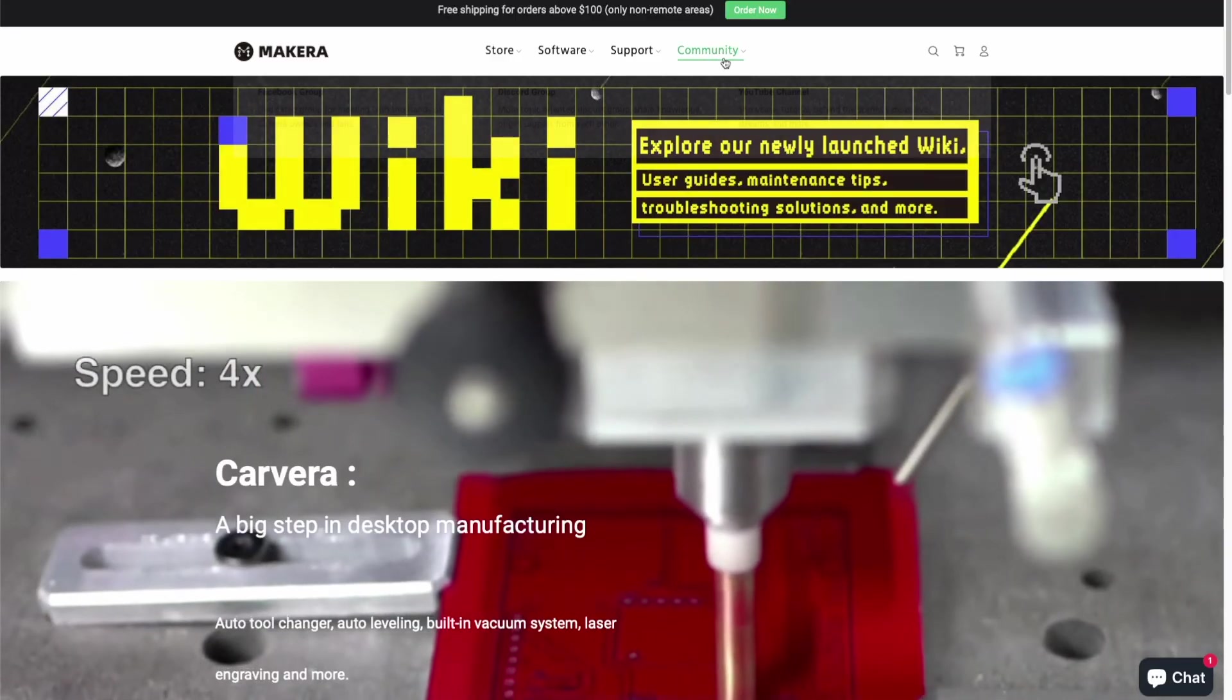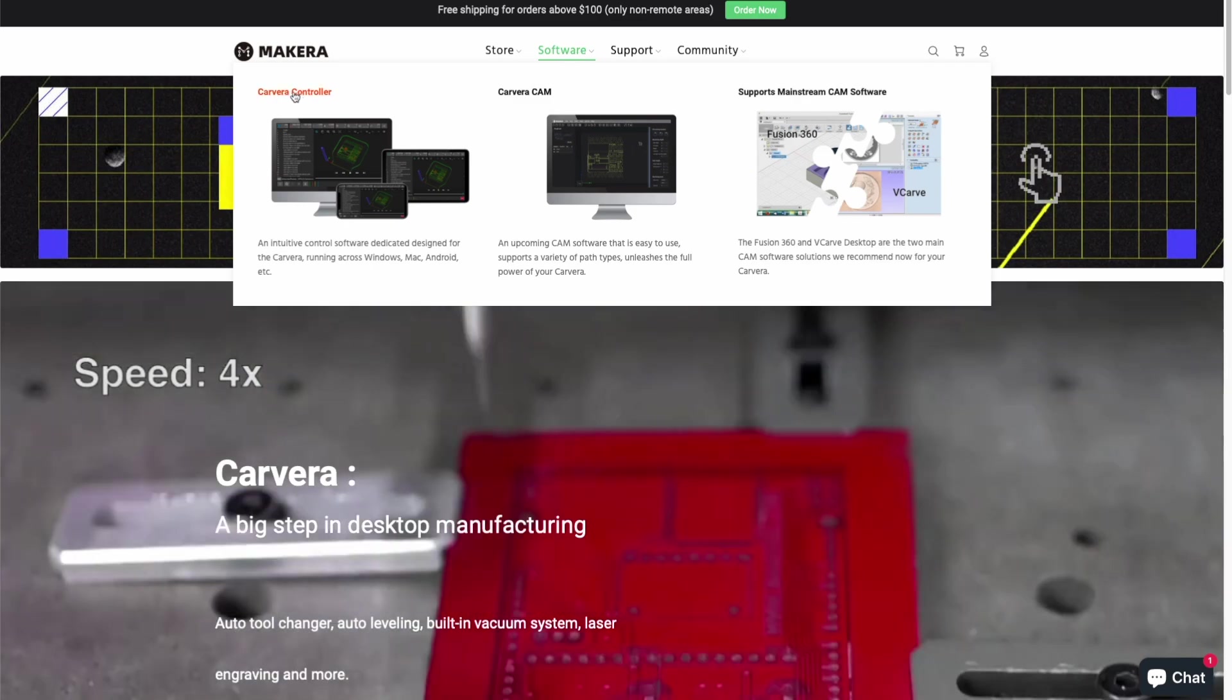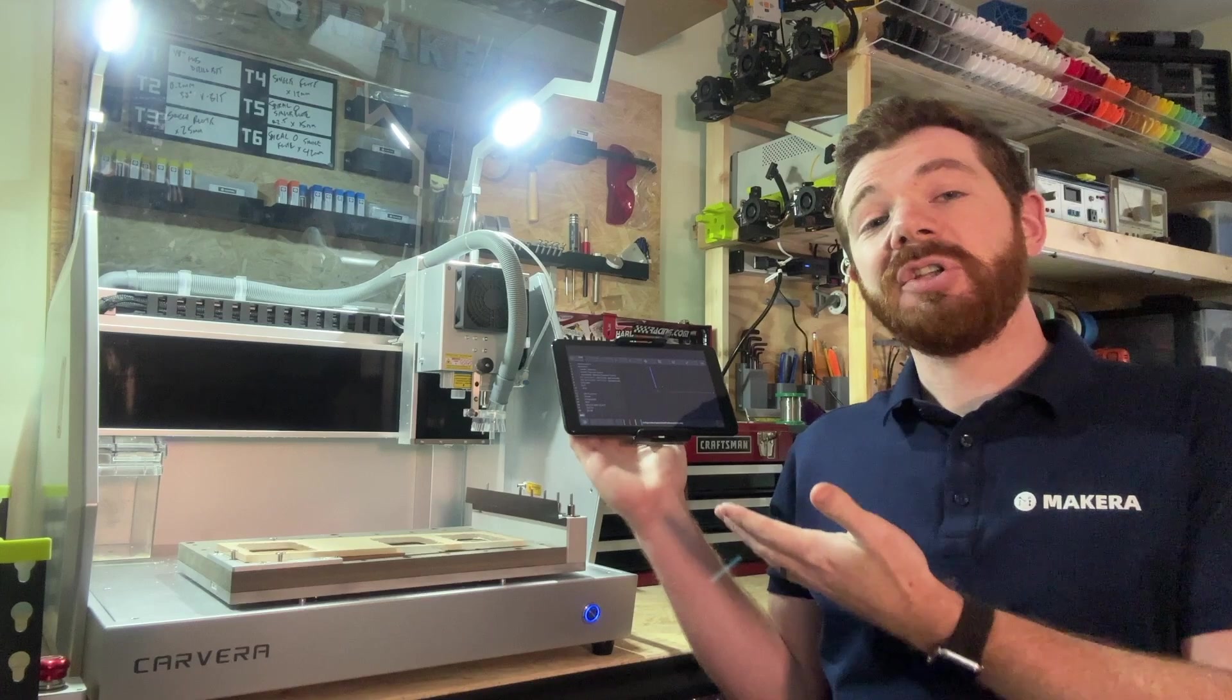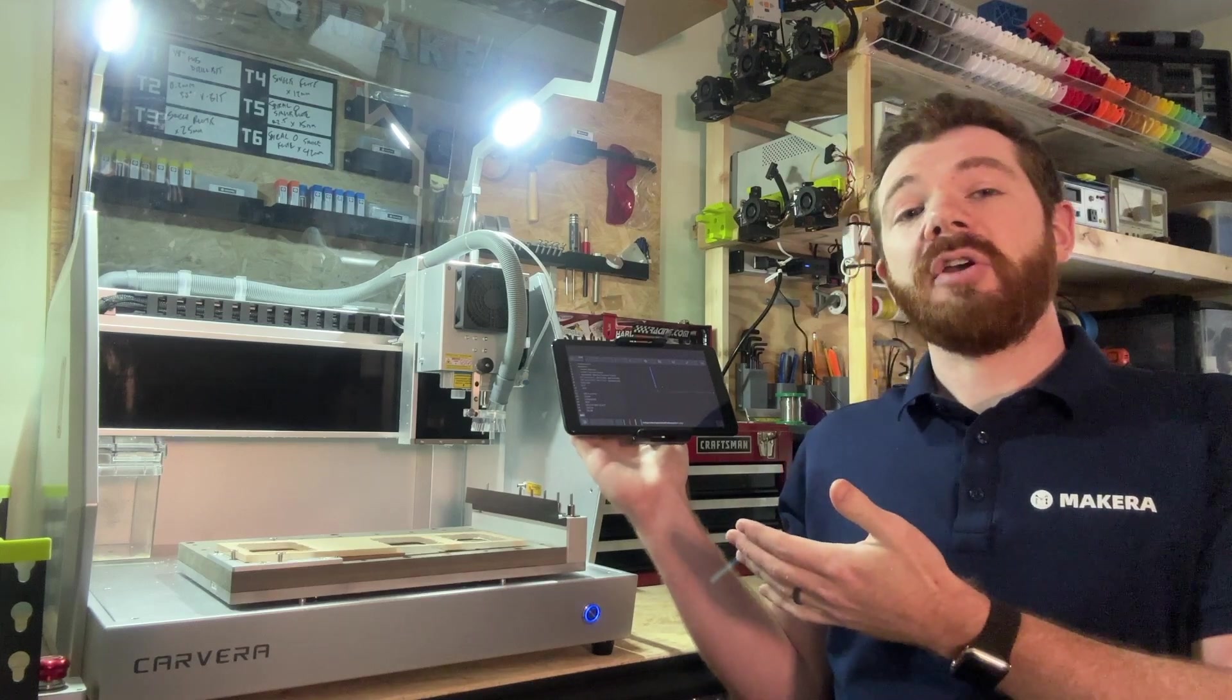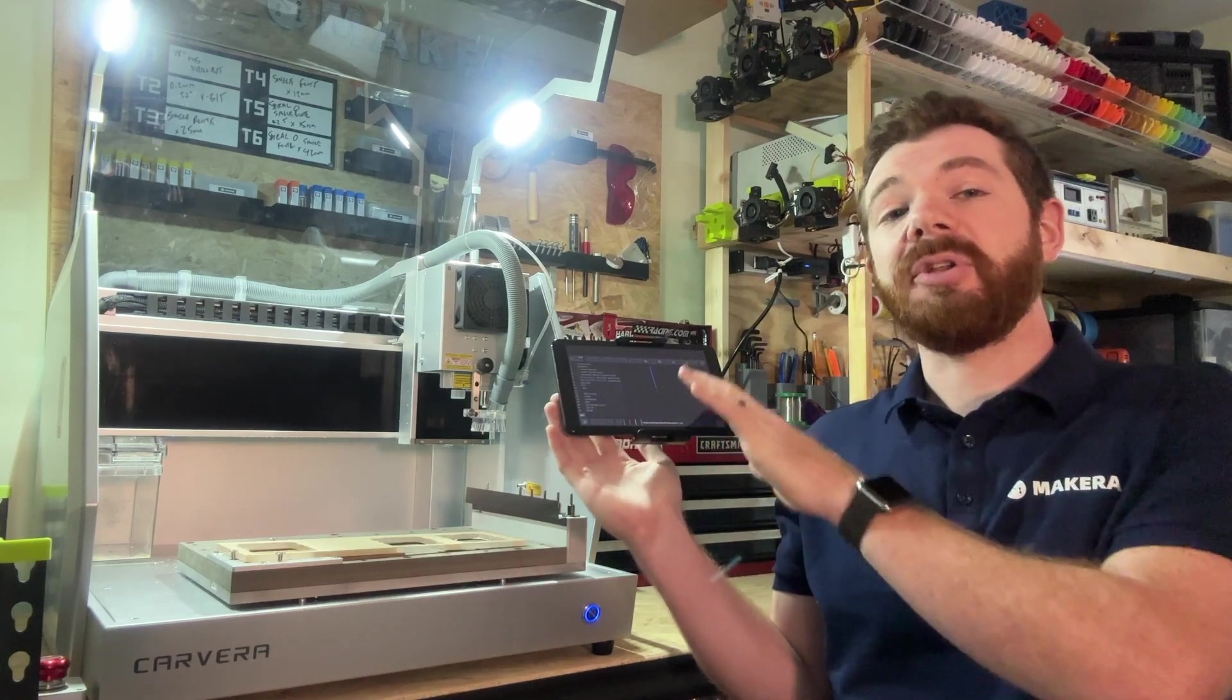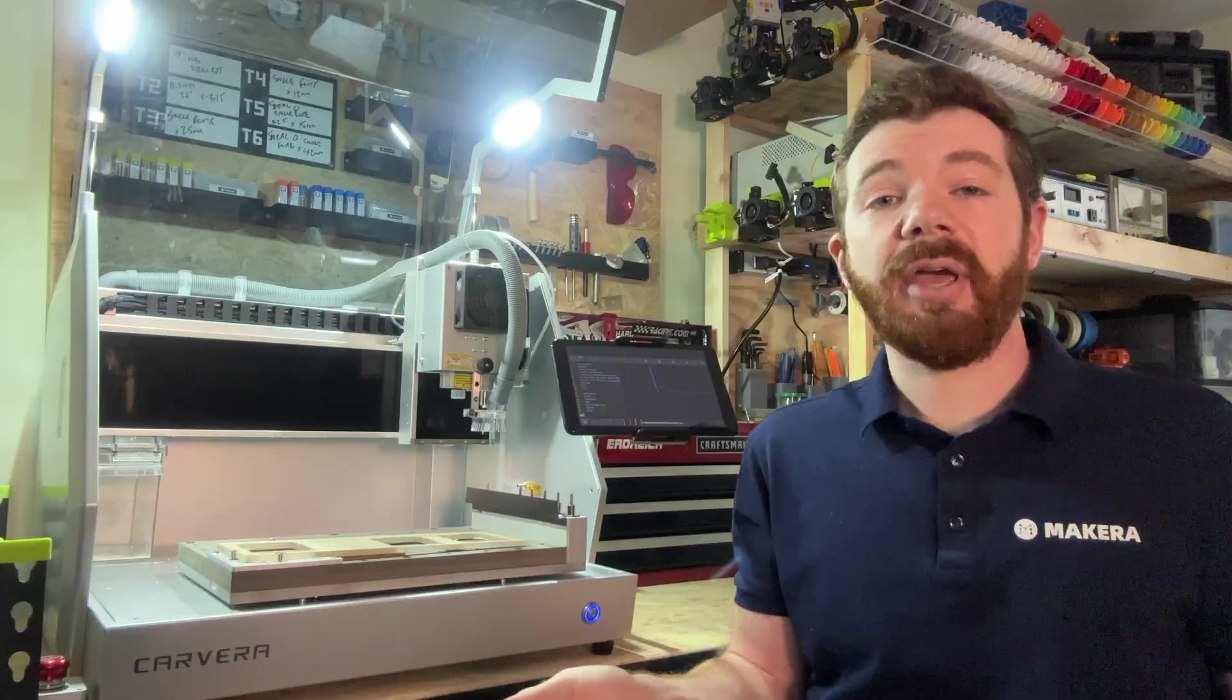To connect your device to the Carvera, you must first install the Carvera controller app which can be found on the Makero website. After launching the Carvera controller app, we can actually connect our tablet to the Carvera in one of two ways.